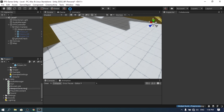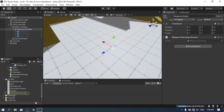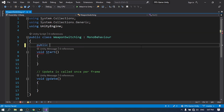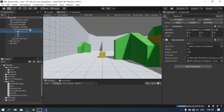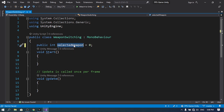Attach the WeaponSwitching script to the Weapons Holder and open it in Visual Studio. First, declare a public int called selectedWeapon with default value 0 — by default the pistol is the selected weapon because it's the first element under the Weapons Holder. You could also change the default weapon to the heavy one by reordering. Then we need to loop through all elements and disable them except the one at the index selectedWeapon.